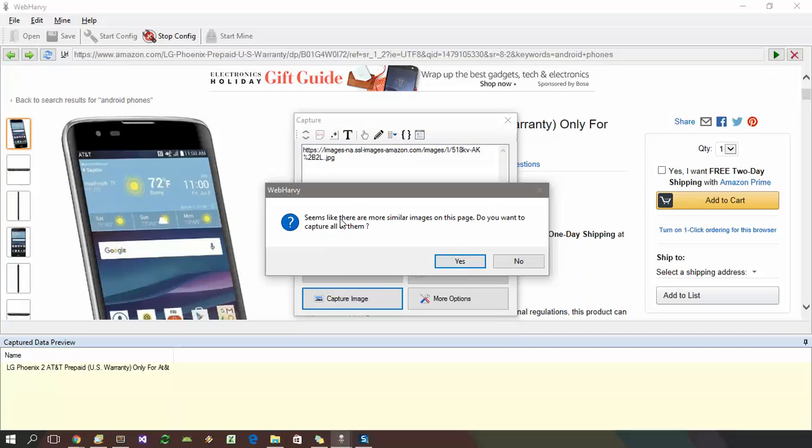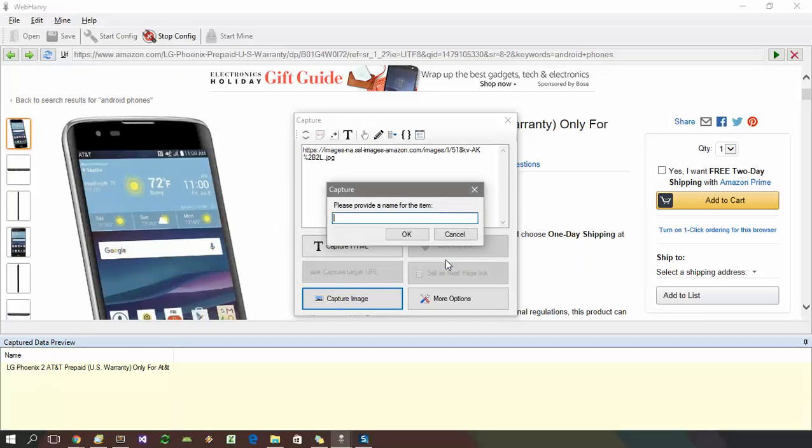Now WebHRV asks whether to download and extract all multiple product images. Click yes and give a name for the field.